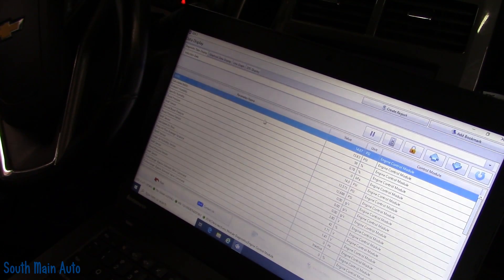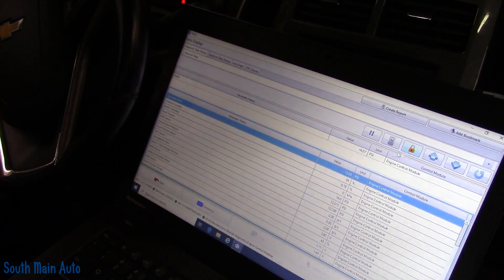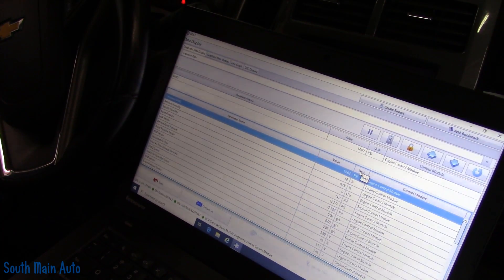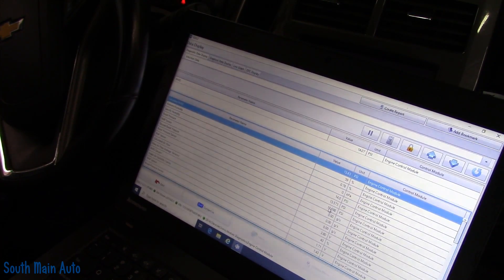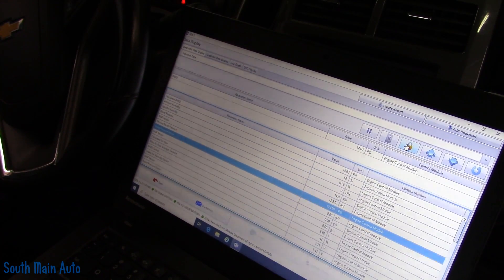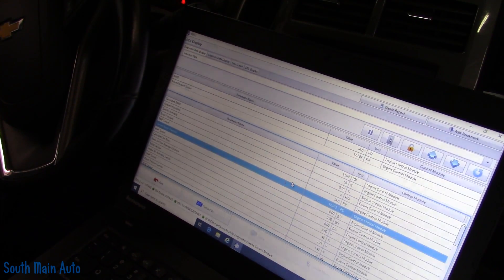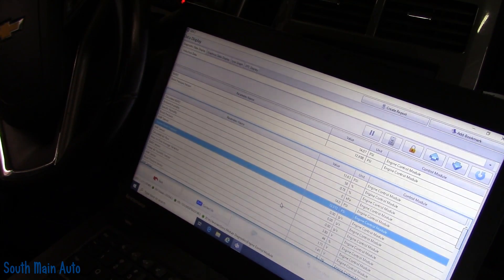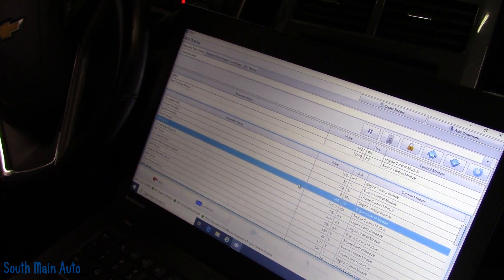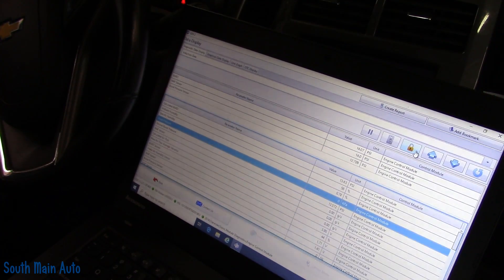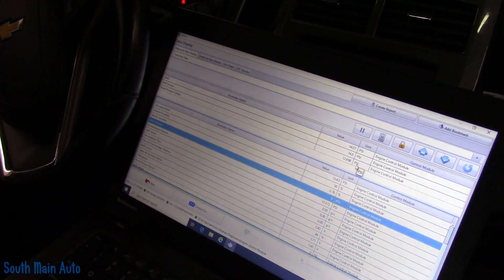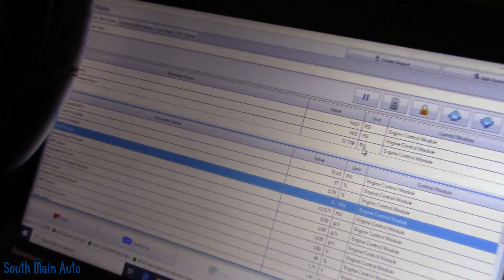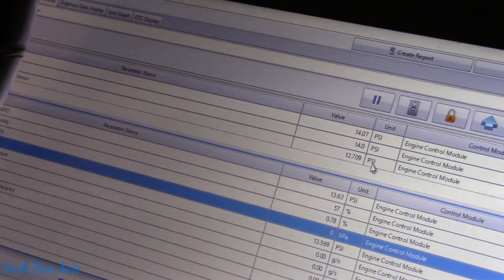So we want barometric, and then let me just sort these by, we want boost pressure, and we also want MAP, MAP sensor pressure. So we'll lock those in. Let me enhance, enhance, enhance.